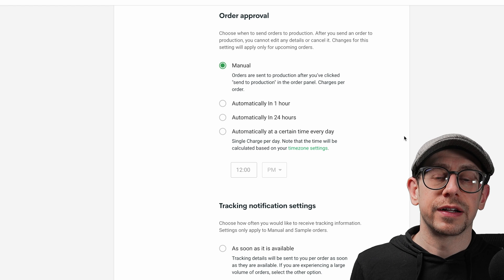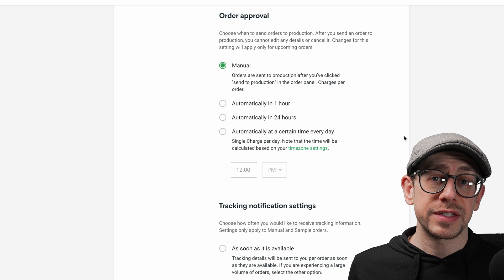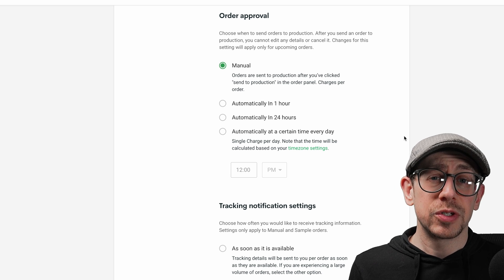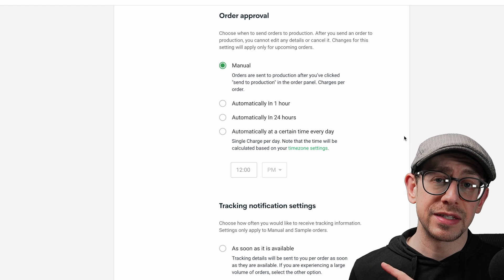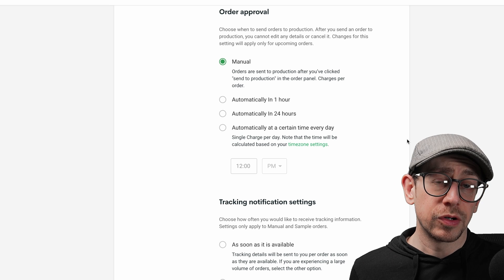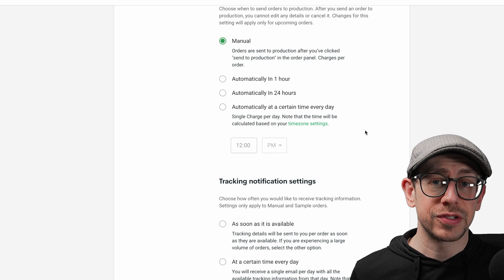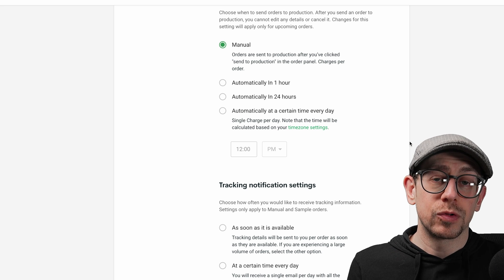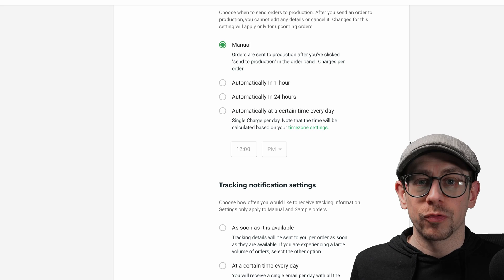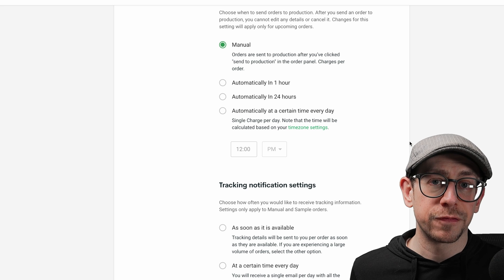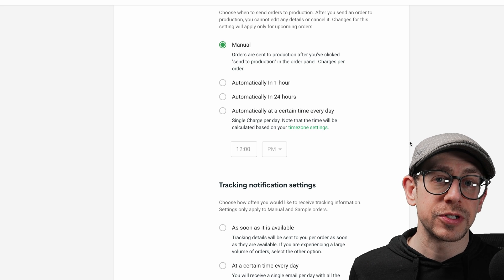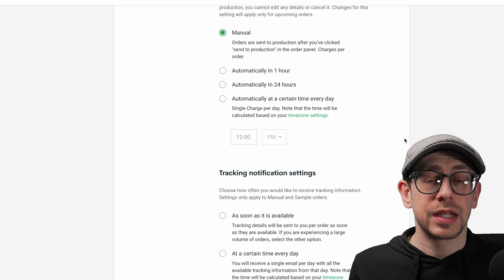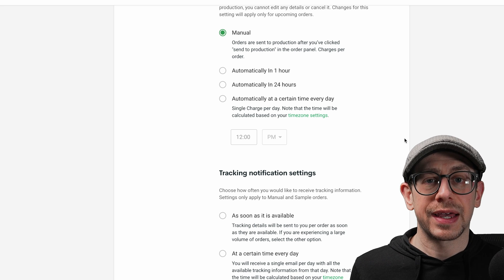The next significant option under preferences is order approval. The default setting is manual order approval, meaning no order will be submitted to production automatically — you have to go to your orders page on Printify and manually click submit. Your other options are automatically in one hour, 24 hours, or at a certain time each day. If you run a print-on-demand shop where you don't offer personalized products or any situations where you'd need to catch an order before it goes to production, you can use one of these automatic options. However, if you sell personalized products that require you to manually edit the order before production, you want to give yourself that time.